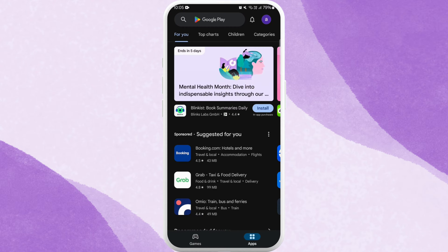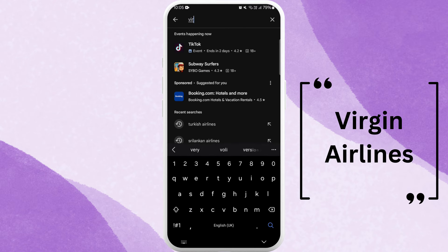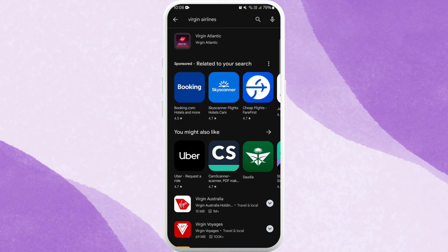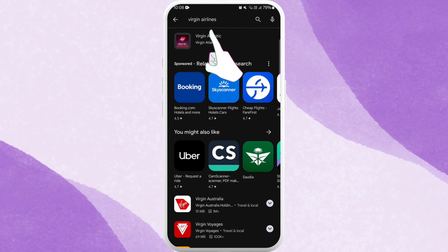Once you're in the store, you can see the search bar at the top of your screen. Tap on it and type "Virgin Airlines." You'll see the Virgin Atlantic Airways app appear in the search results. Look for the official app — here I can see the Virgin Atlantic app developed by Virgin Atlantic. Tap on it to open the app page.